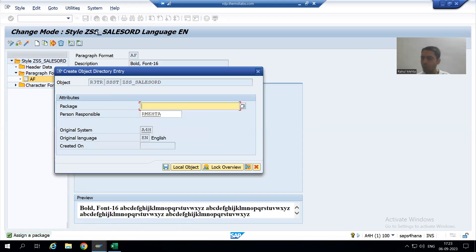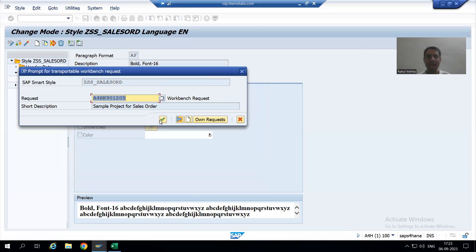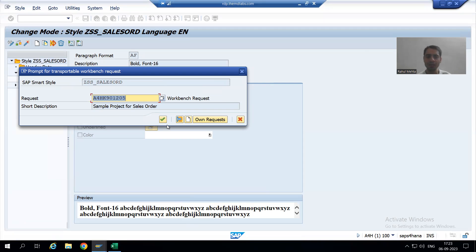Do not save as a local object — save into the package and the transport request. By the description I recognized that it is the correct transport request I am using.